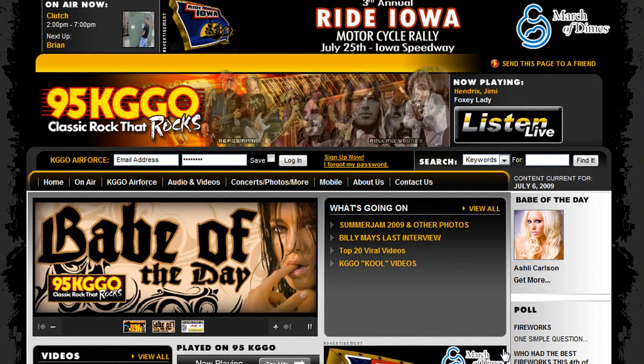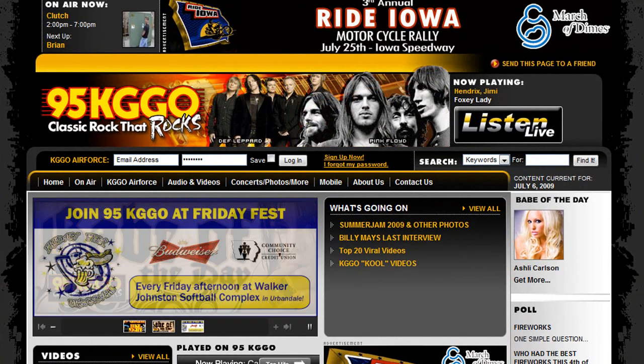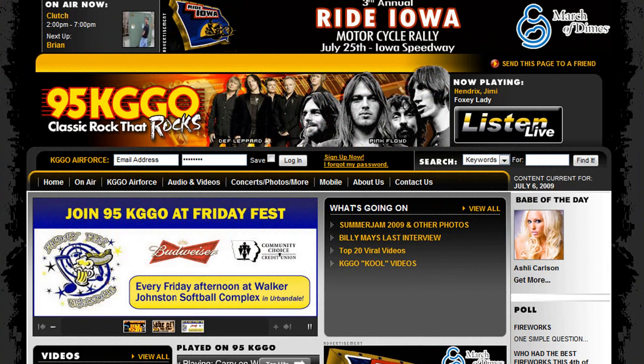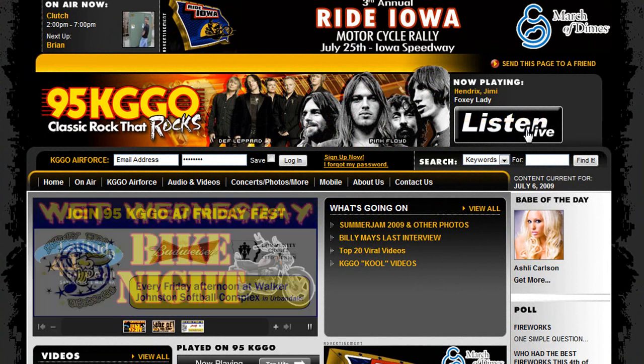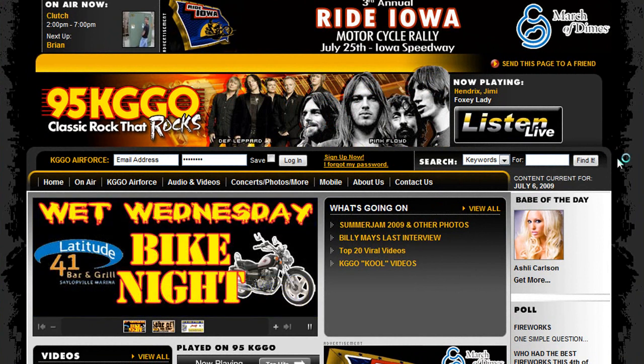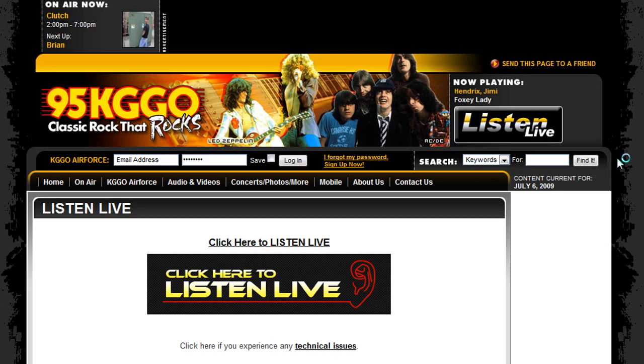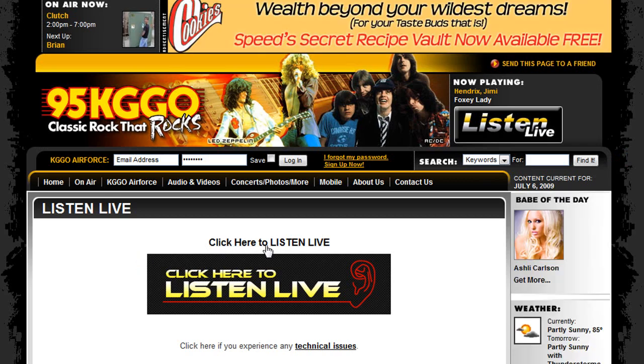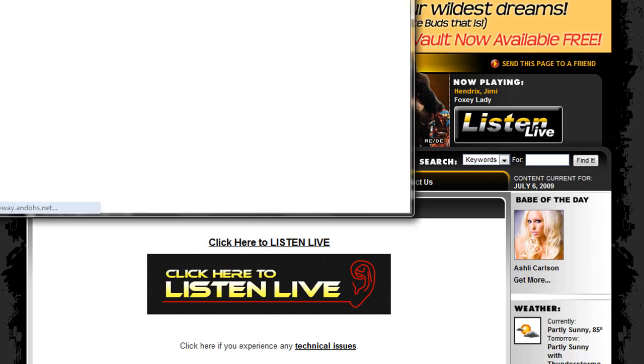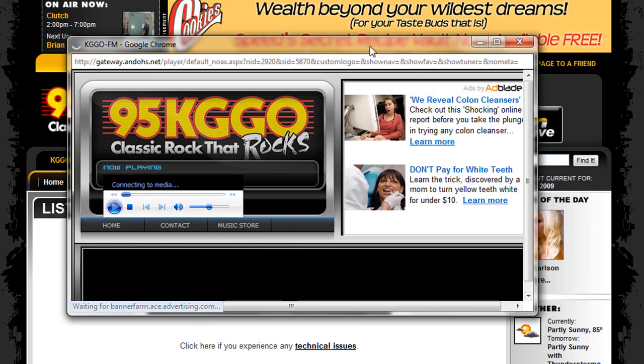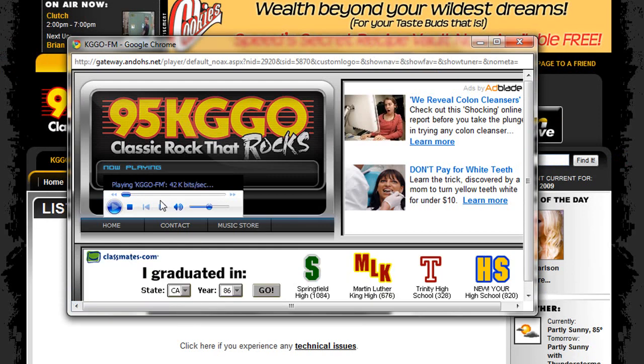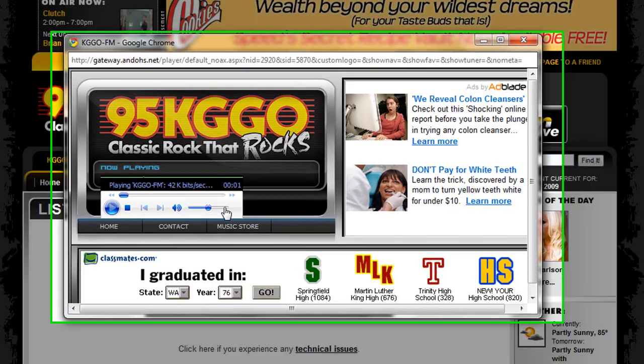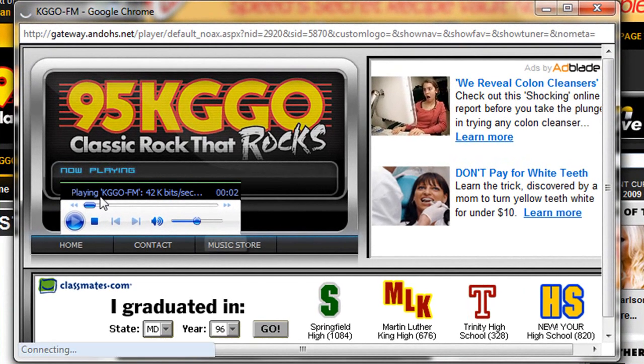If the radio station supports listening online, then just go to their website and hit Listen Live. Click here, Listen Live. Put this in the middle and it'll start playing. Yep, that's it.